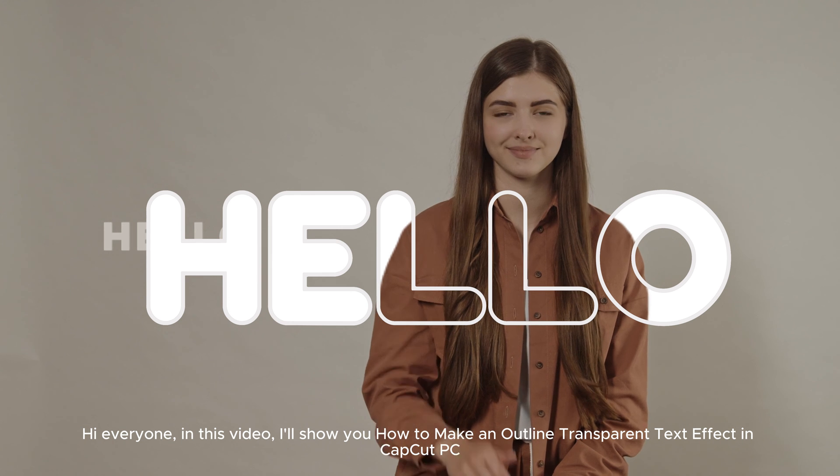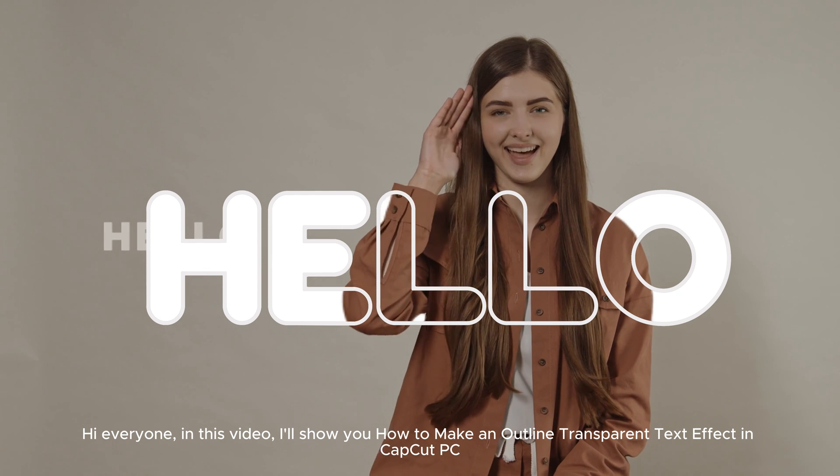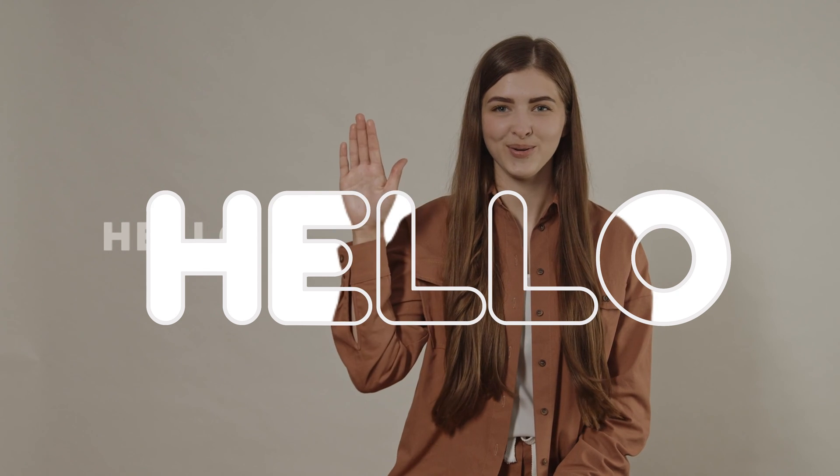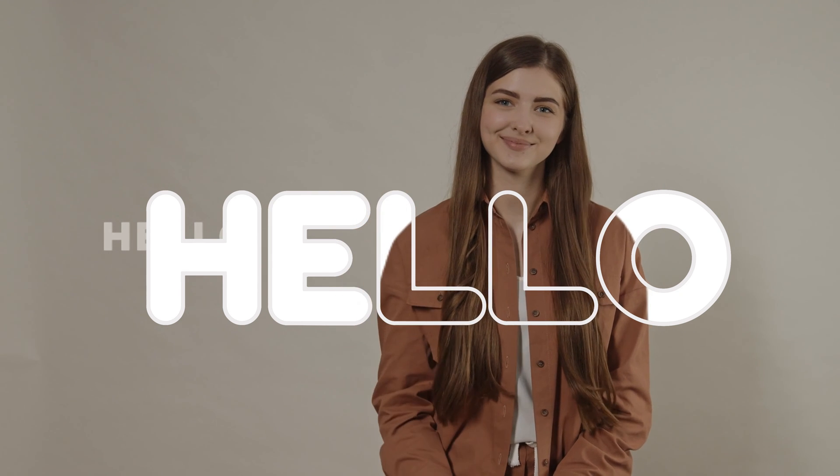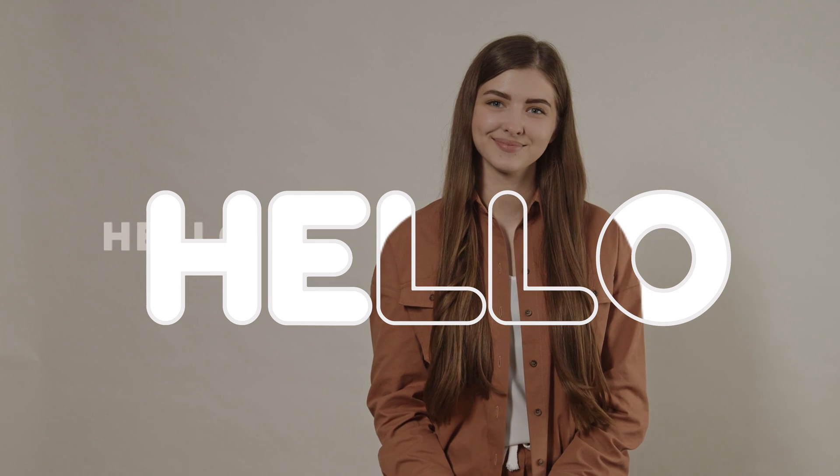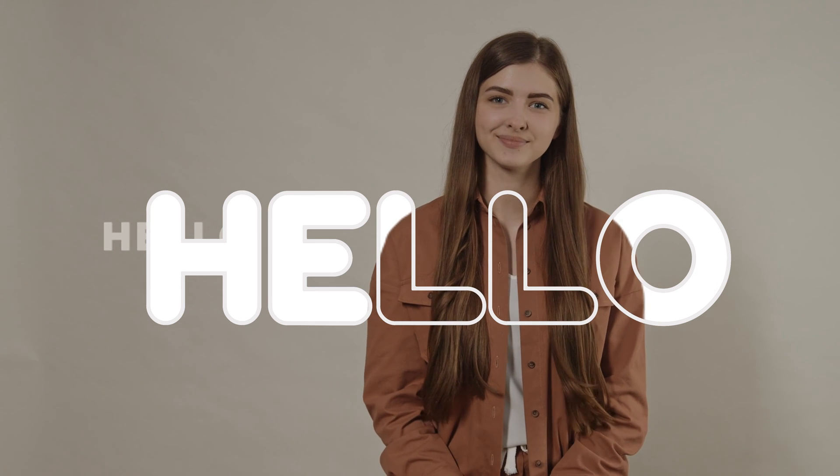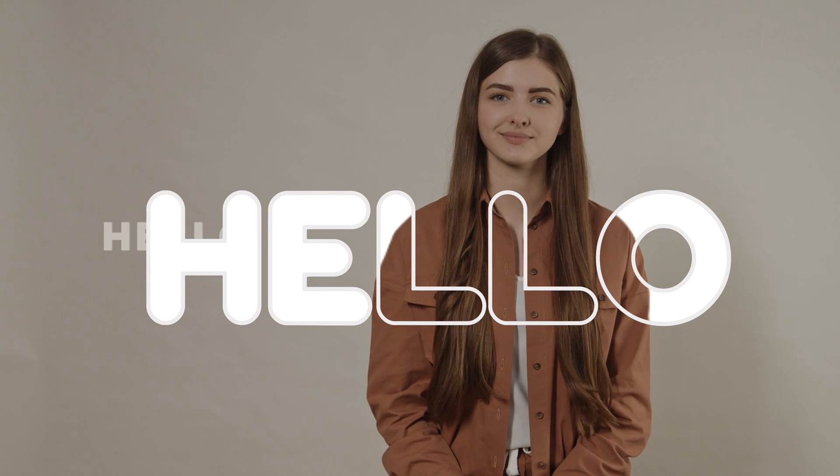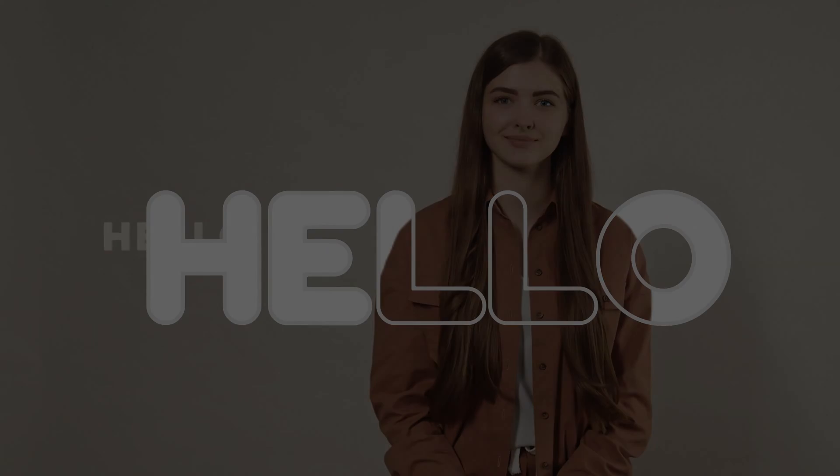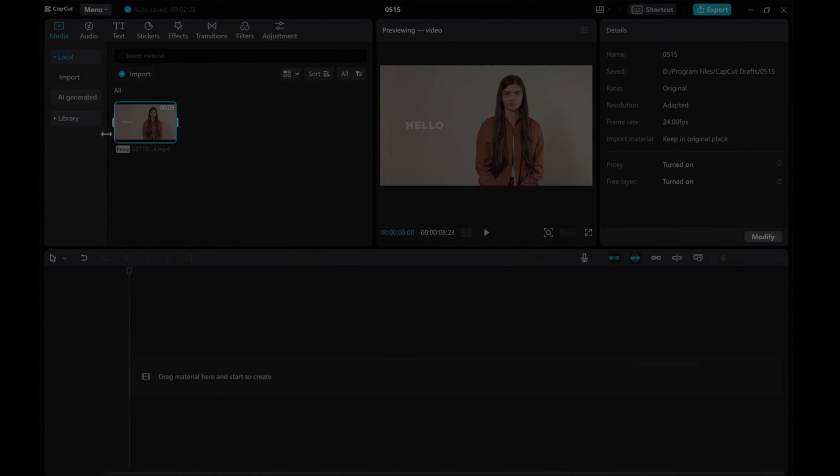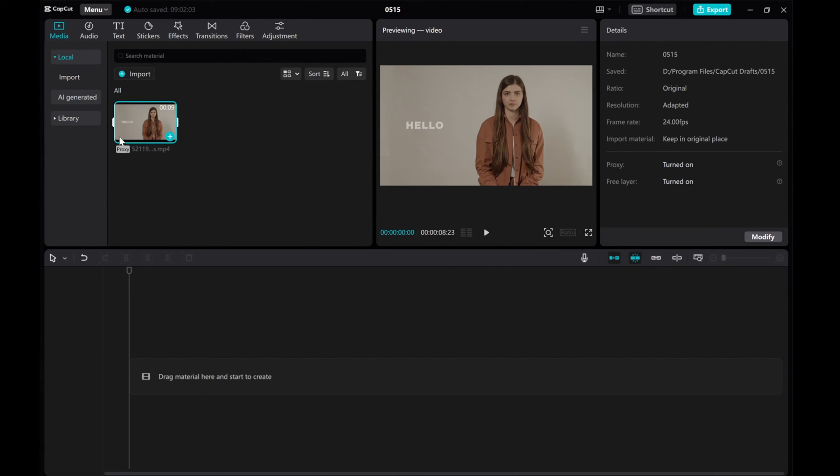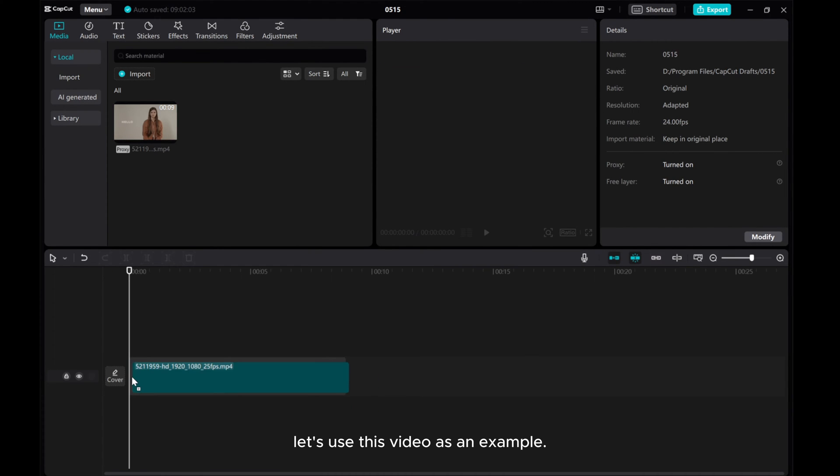Hi everyone! In this video, I'll show you how to make an Outline Transparent Text Effect in CapCut PC. Let's use this video as an example.